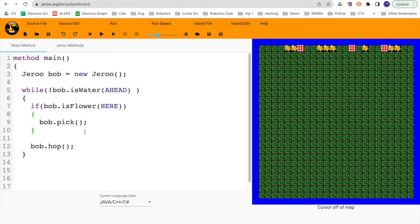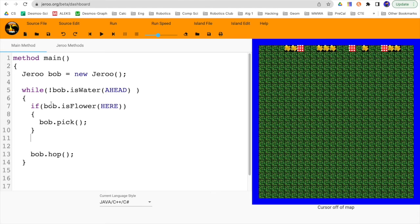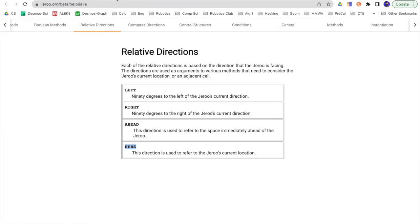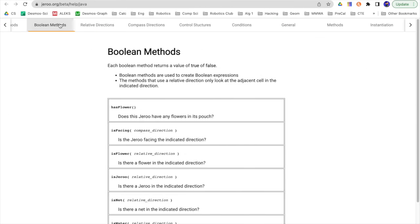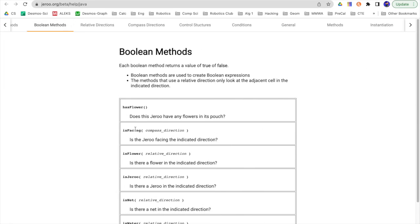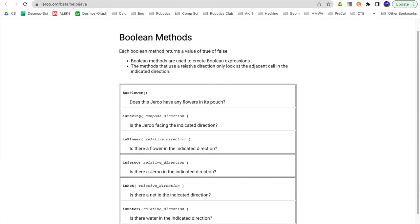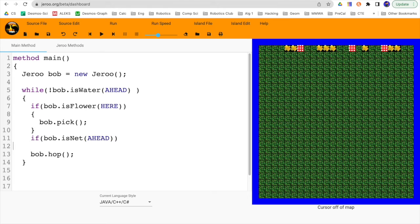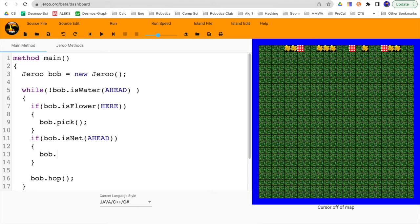So after we're saying, if there's a flower here, pick it, and then I'll say if bob dot, and I think there might be something like an is net. Let's go ahead and look. Boolean methods. Is net in the relative direction. Yep. Is net ahead. If there's a net ahead, bob dot toss.